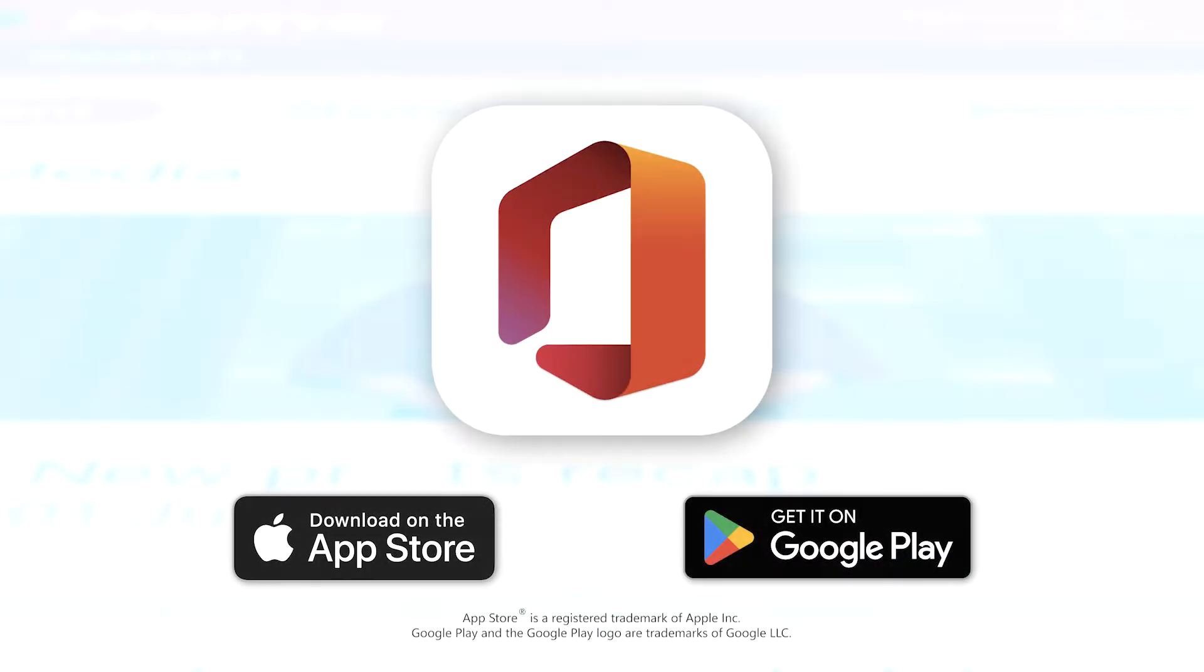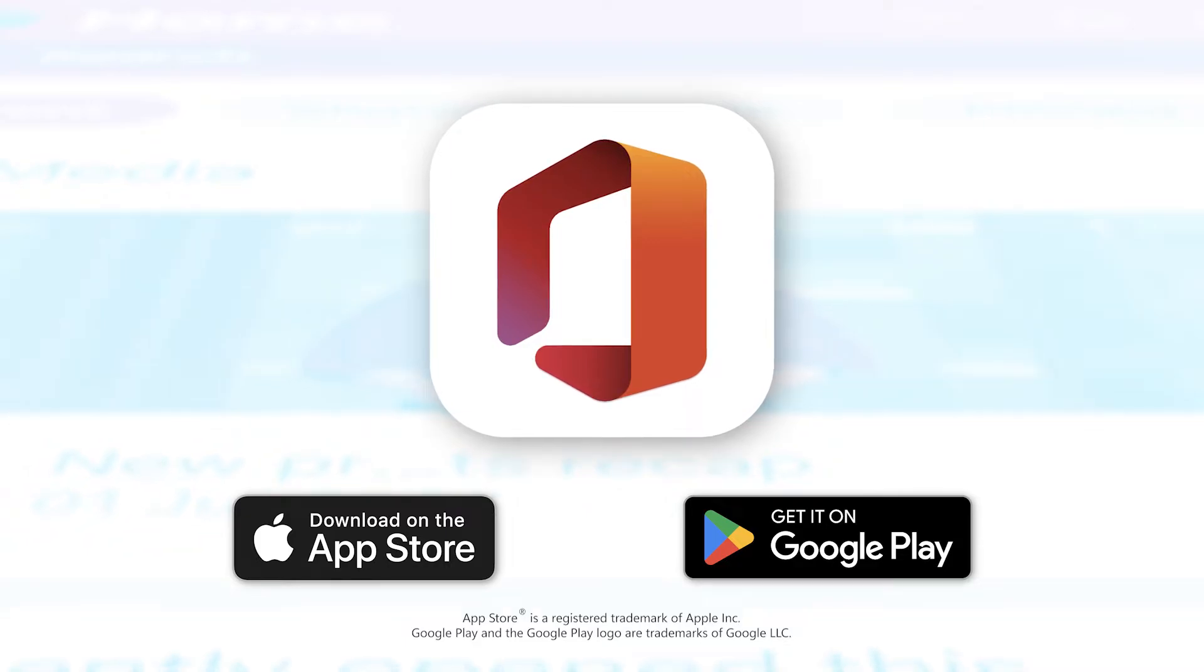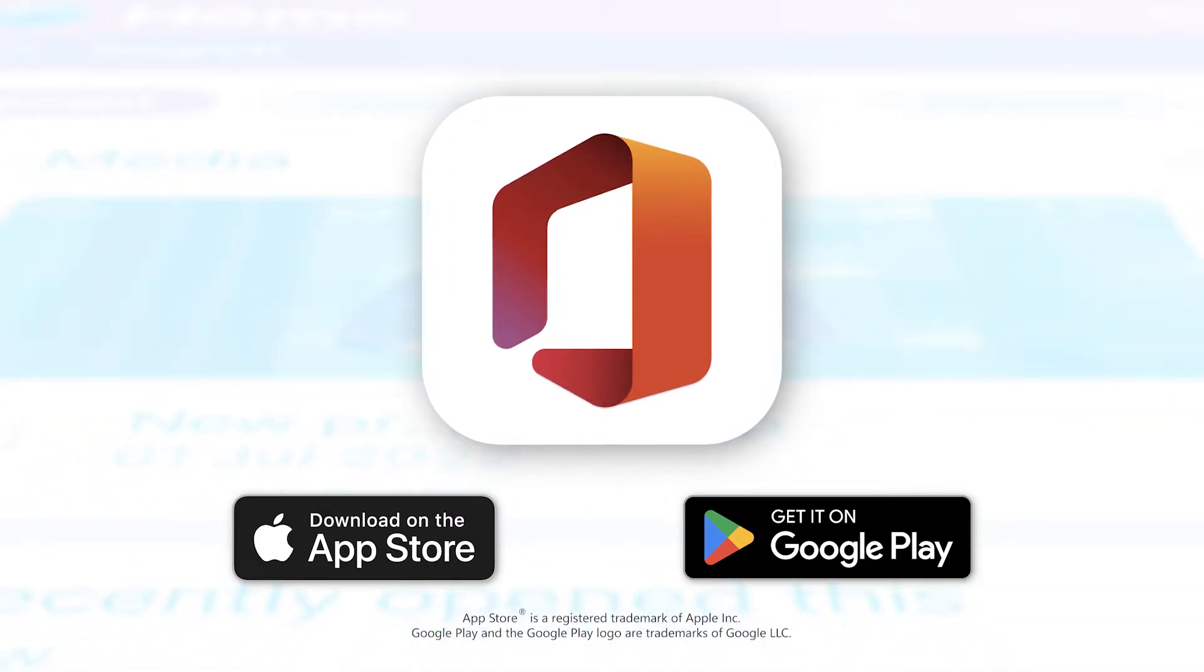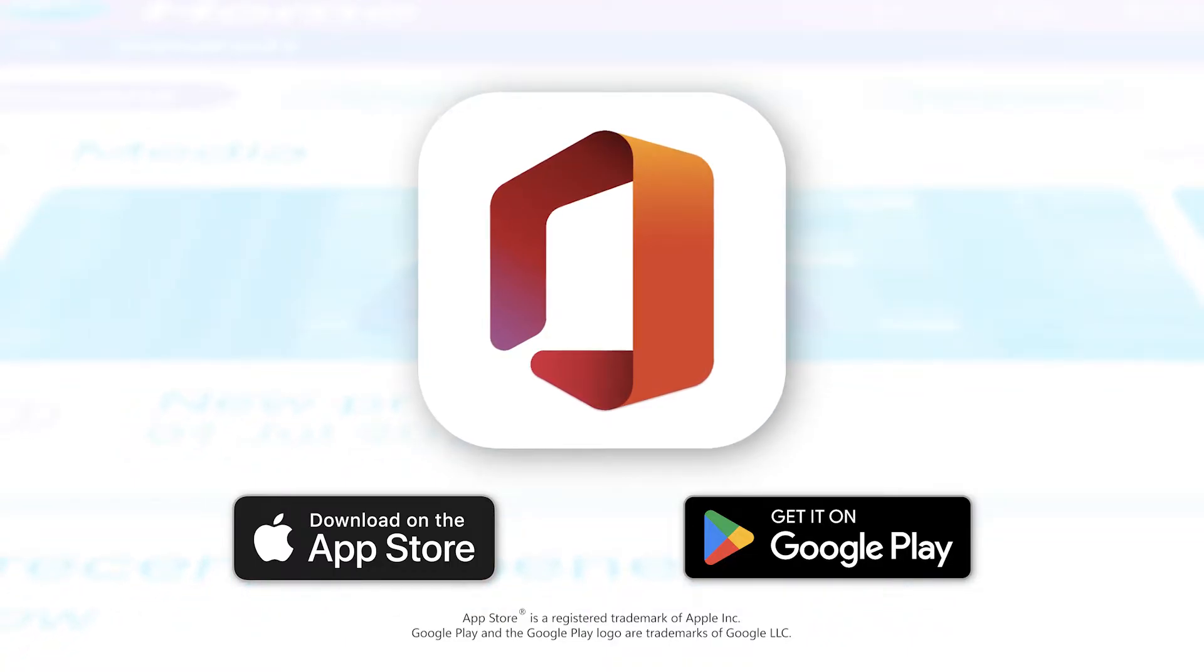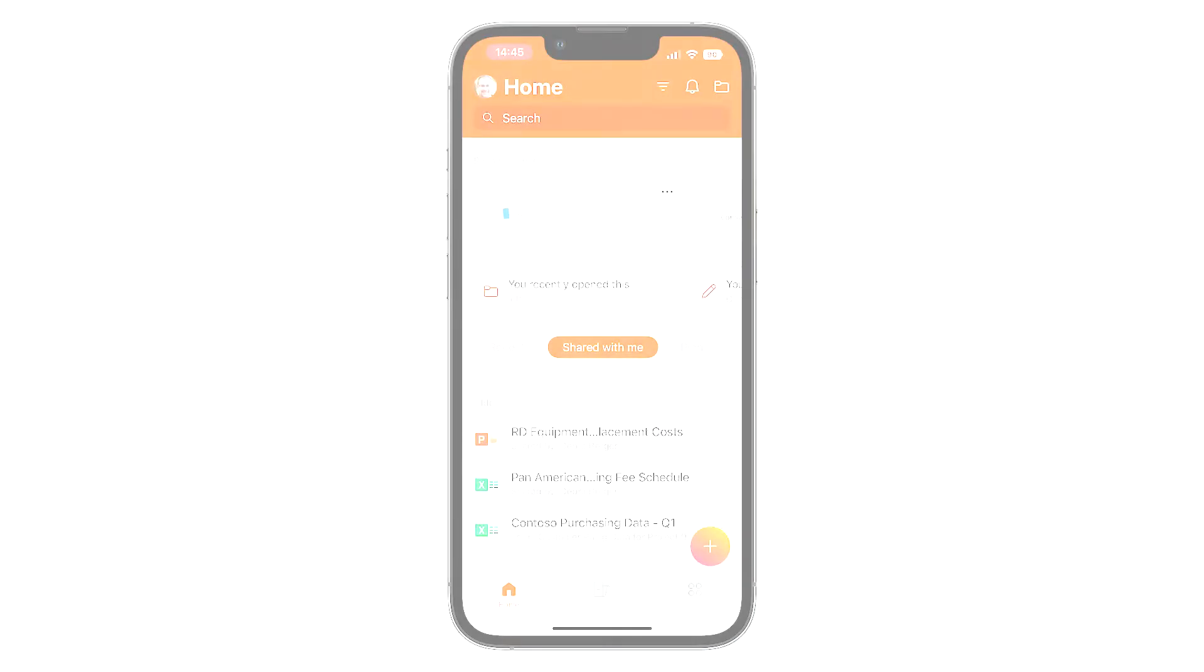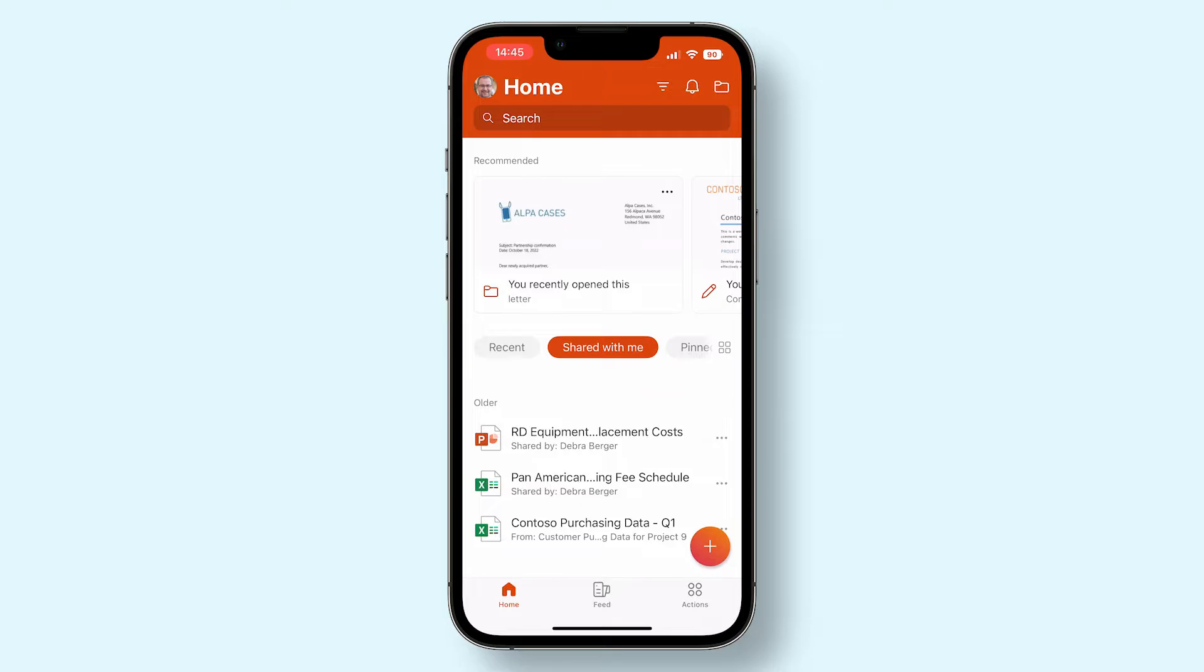Are you on the go and do you not have access to a computer? Then you can easily convert a PDF file to a Word document right from your smartphone using the official Office app from Microsoft. To get started, open the Office app and make sure you're logged in.